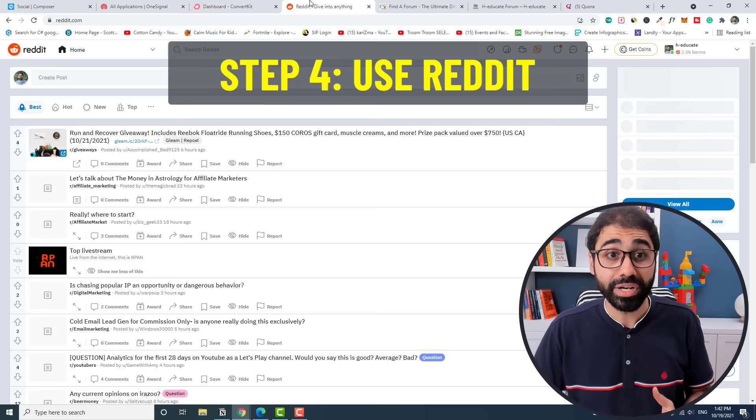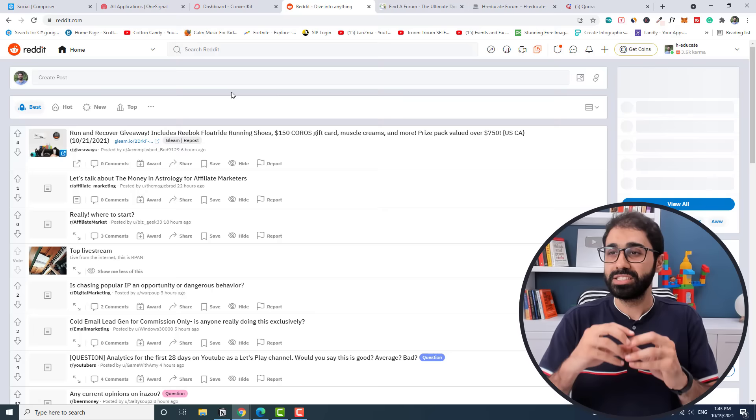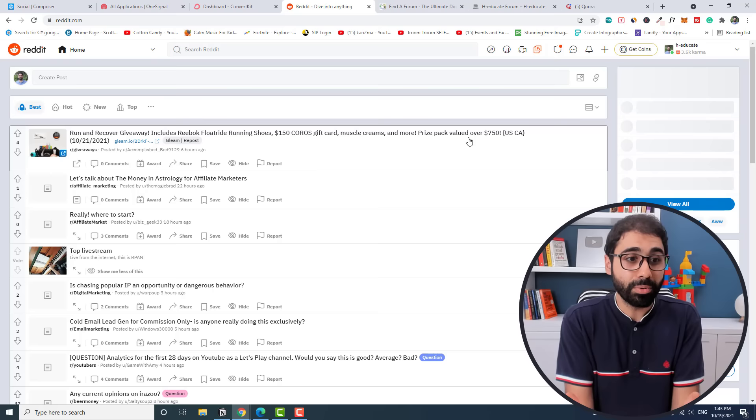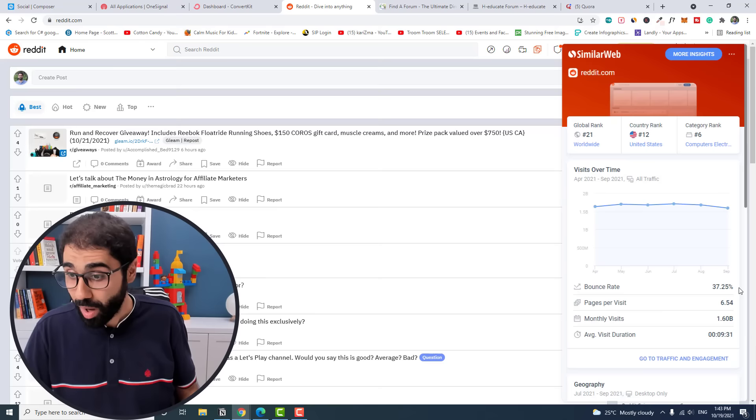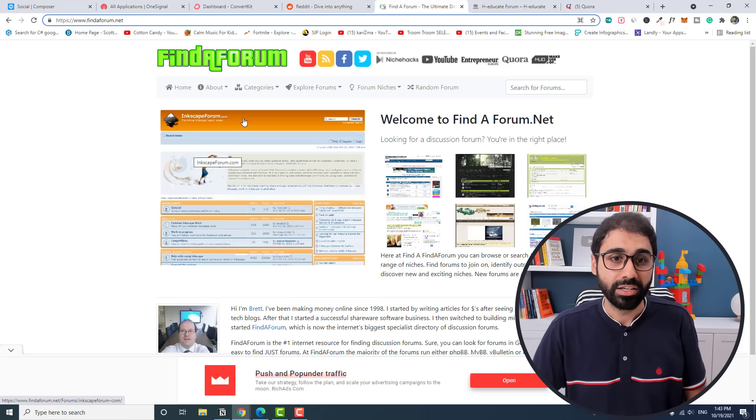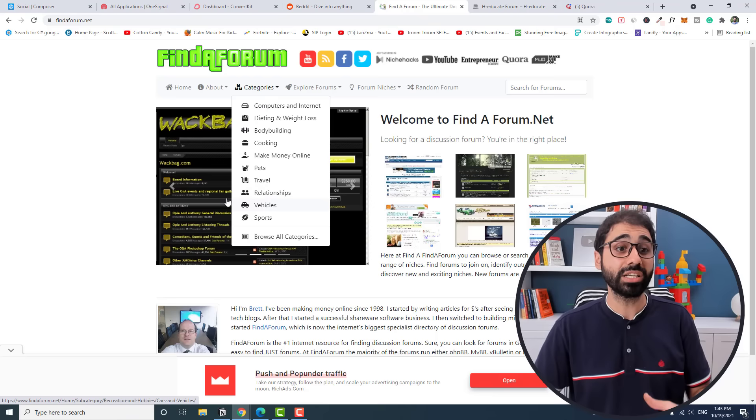Number four is Reddit. Reddit is one of the best places to get traffic. A simple formula on Reddit: give value, build your karma, and get traffic. You need to give value on Reddit, you need to engage regularly to give value to people. Then you can get traffic from this awesome website that gets around 1.6 billion monthly visits. Then go to a website called FindAForum.net and find a forum in your niche. Go to categories and go to something related to your niche and start engaging in these forums to get traffic to your videos.